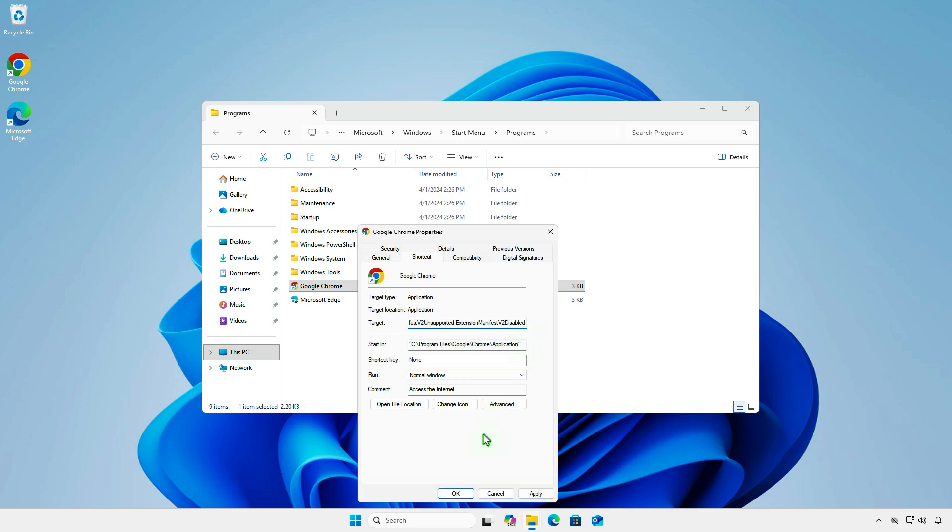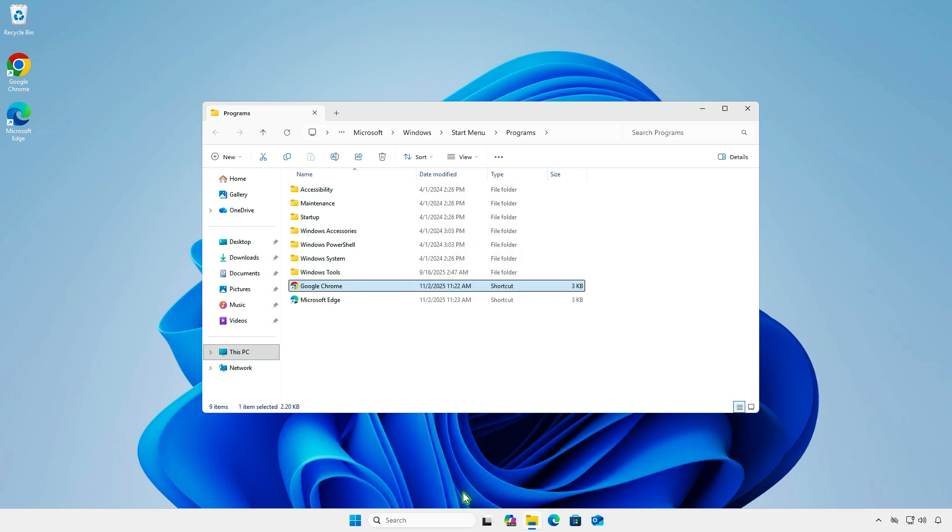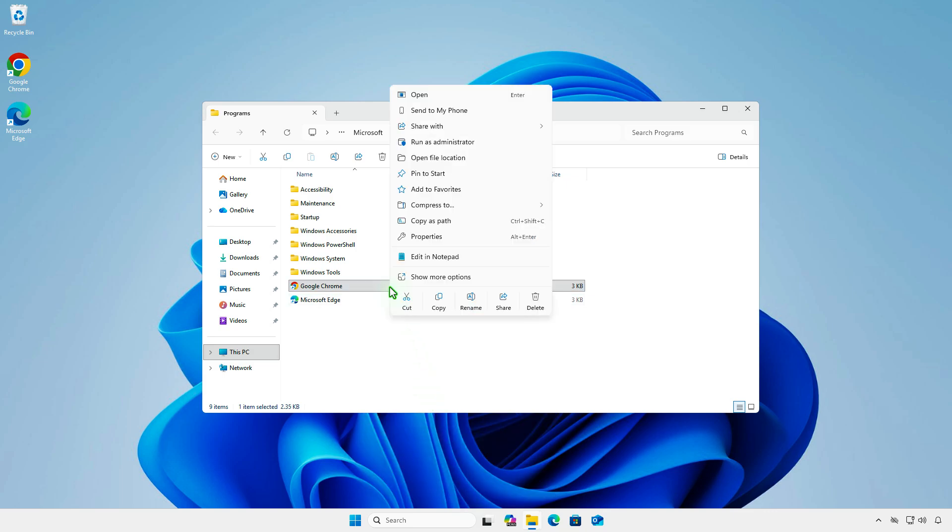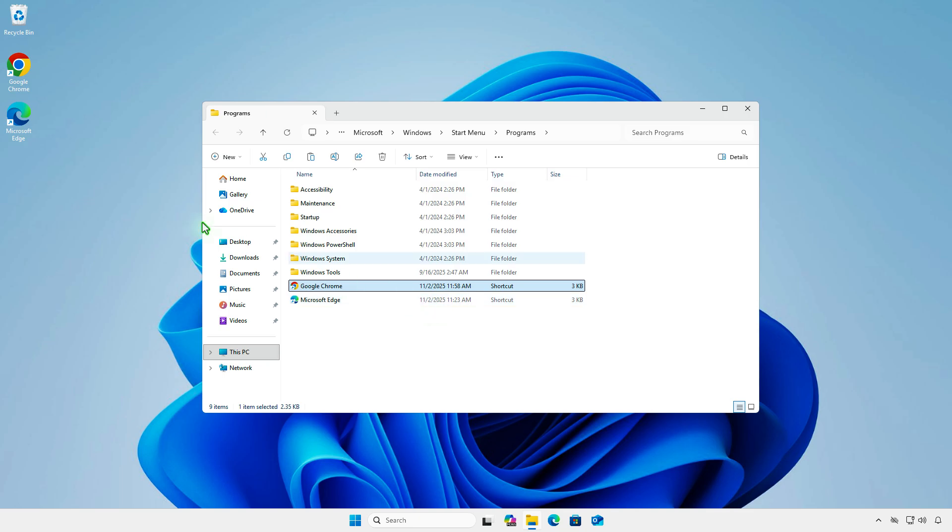Click OK to save the change. Additionally, if you use a Chrome shortcut on your desktop, you'll need to replace it with the custom one.